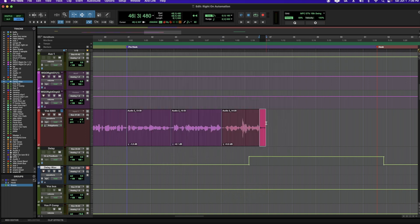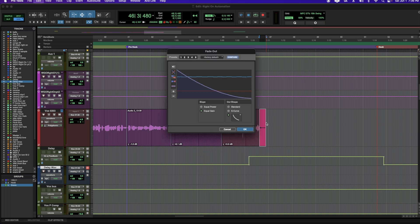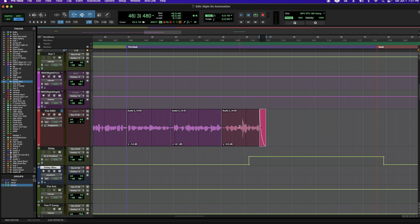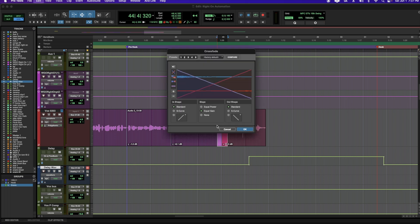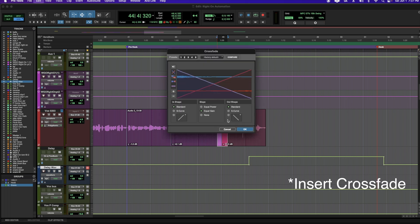In this case, I just want to do this end part, so I hit Command F, and now I can choose my shape, hit OK, and now I've got my fade. Same goes for the middle if you've done any splicing — Command F, and now I can just insert a fade.